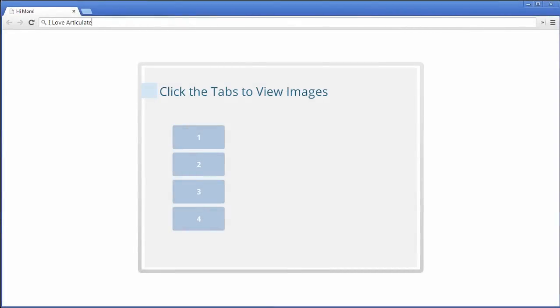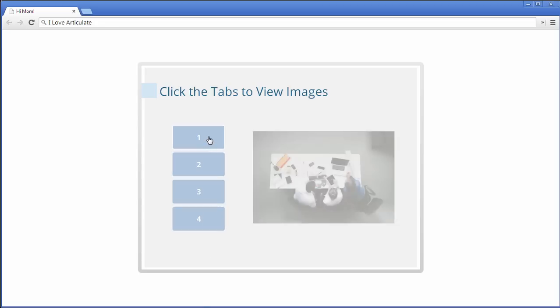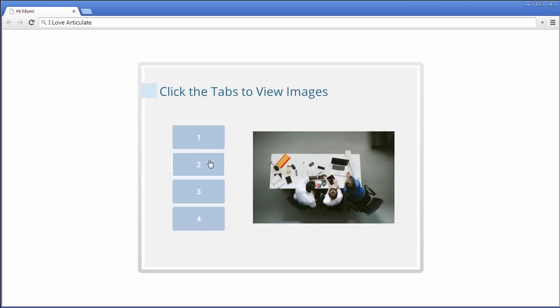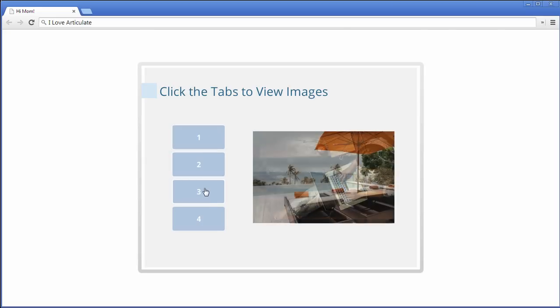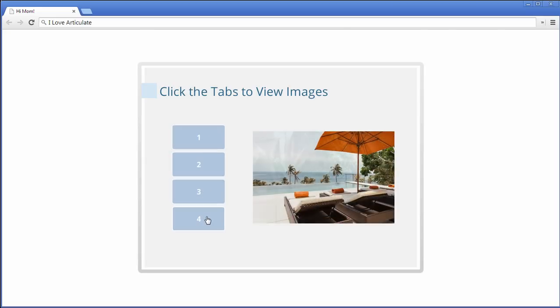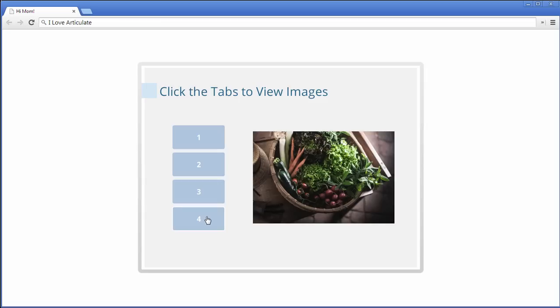Hey there my friends, Mike with Articulate here. In this video I'm going to share with you some tips and tricks to decrease your development time in Storyline 2. In fact, by the time you're done, you'll be able to create a simple tabs interaction like the one that you see here in under three minutes. So let's move over to Storyline 2 and get started.